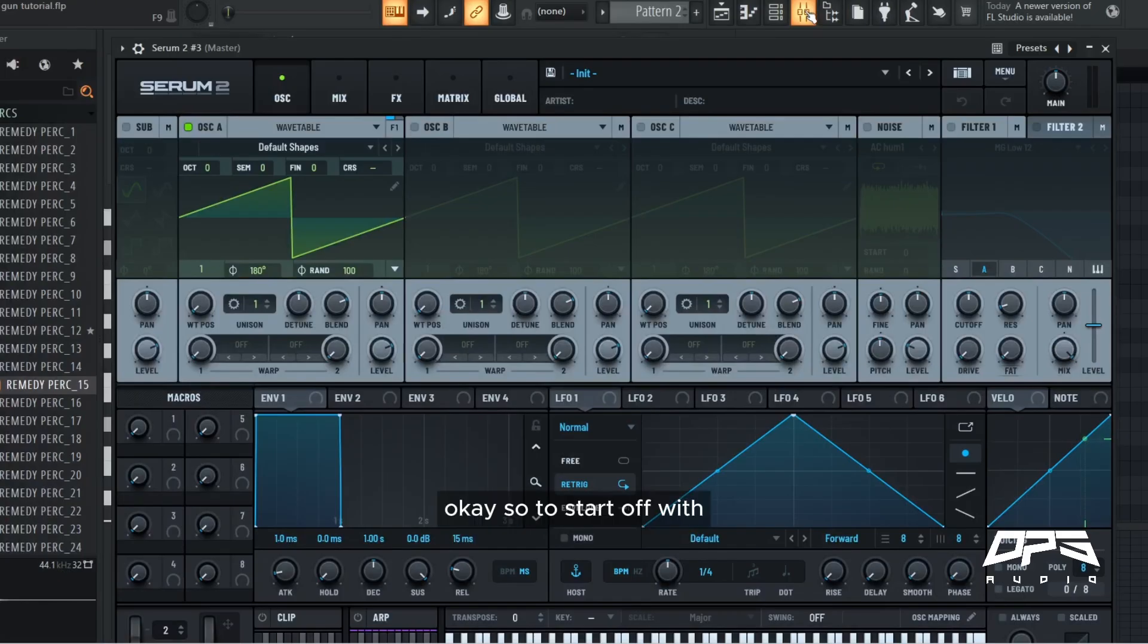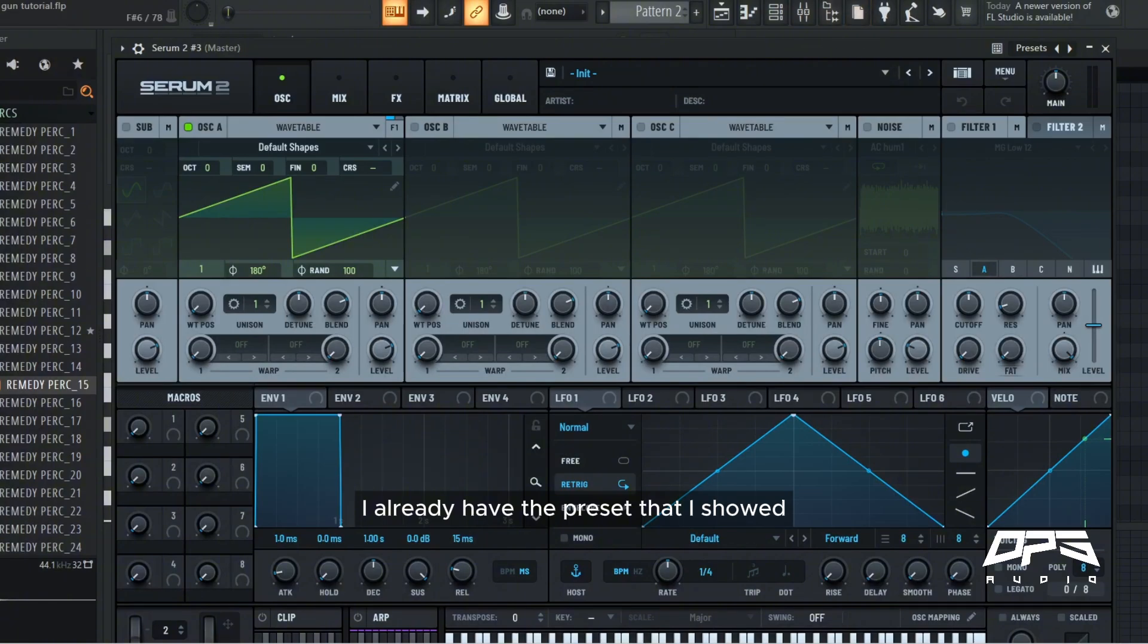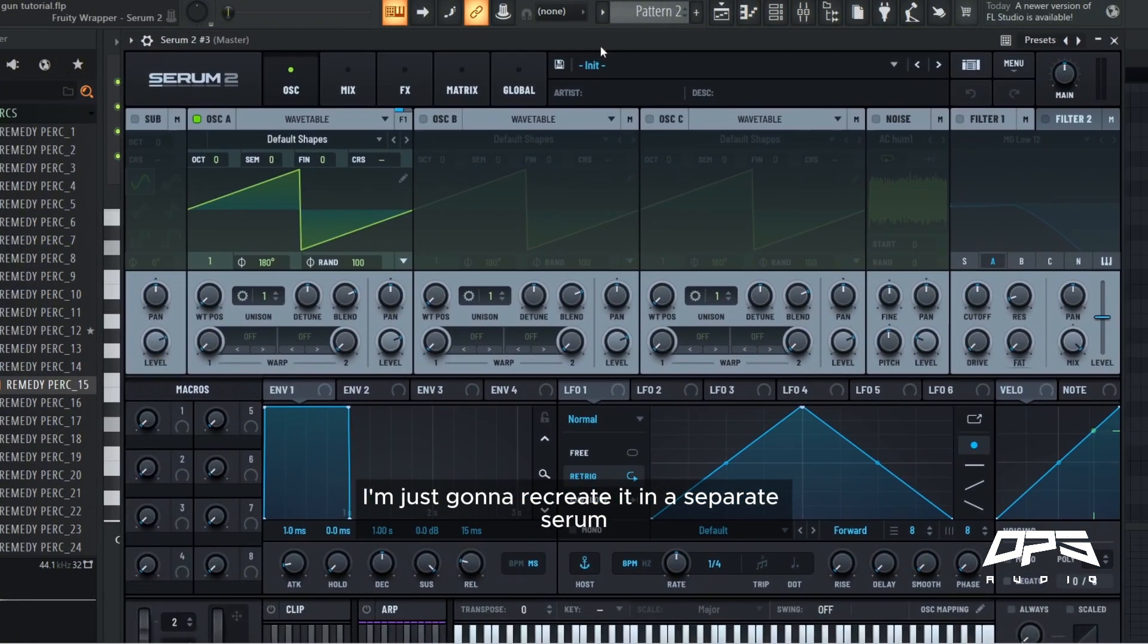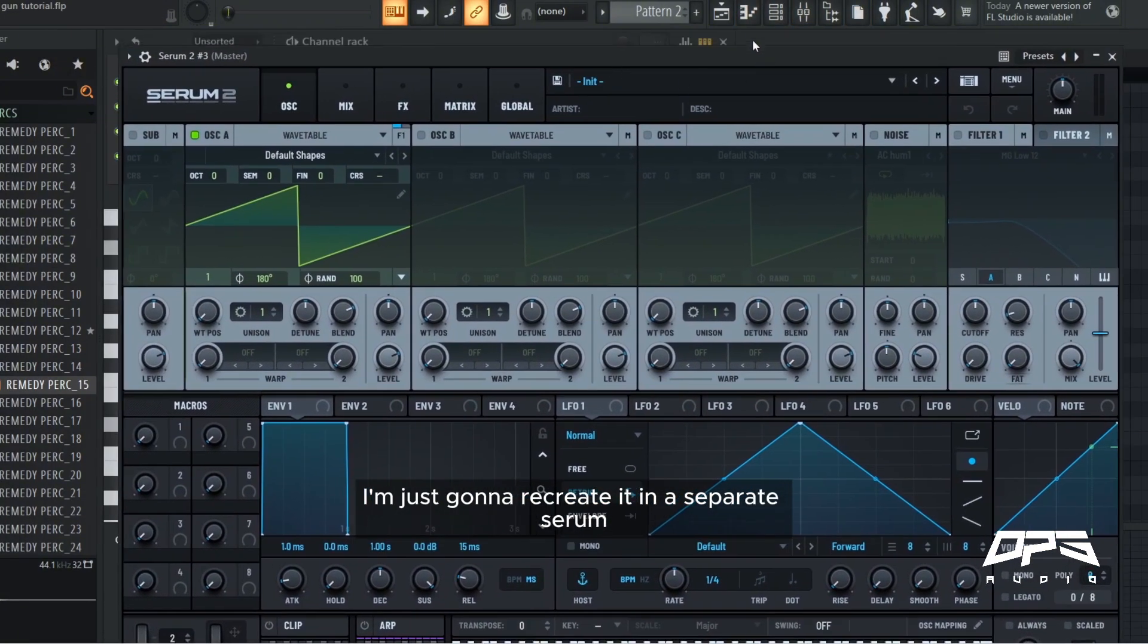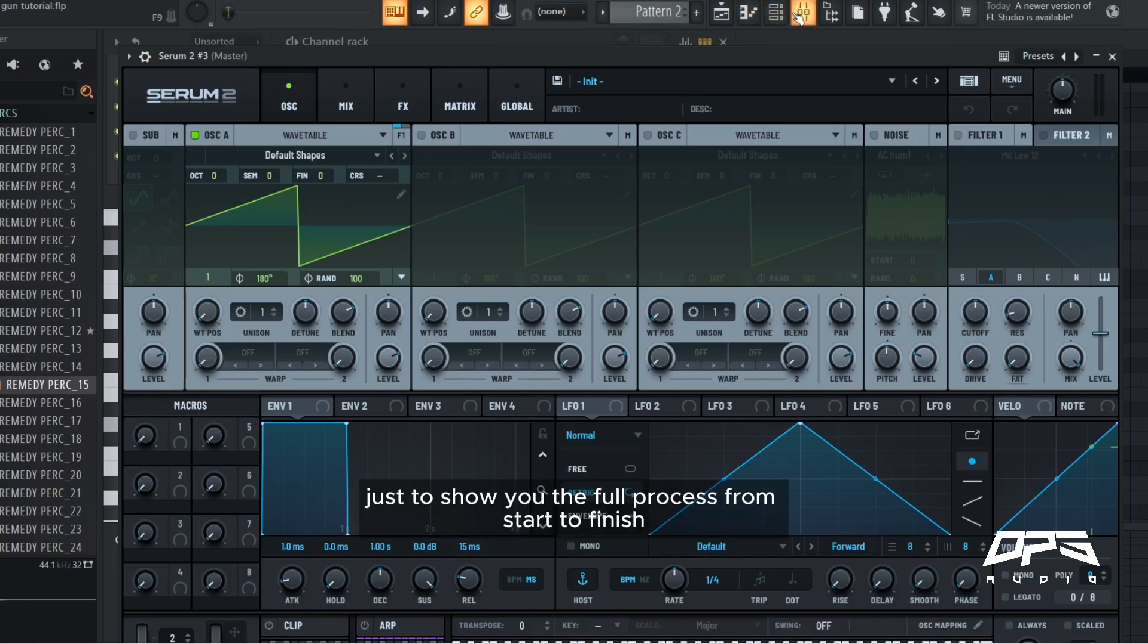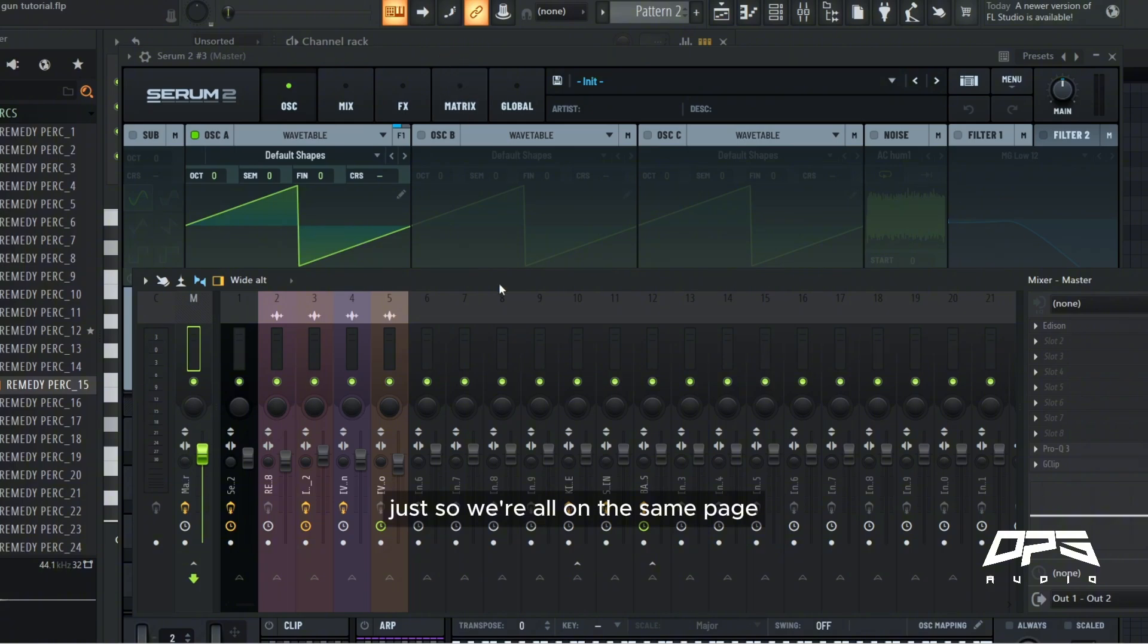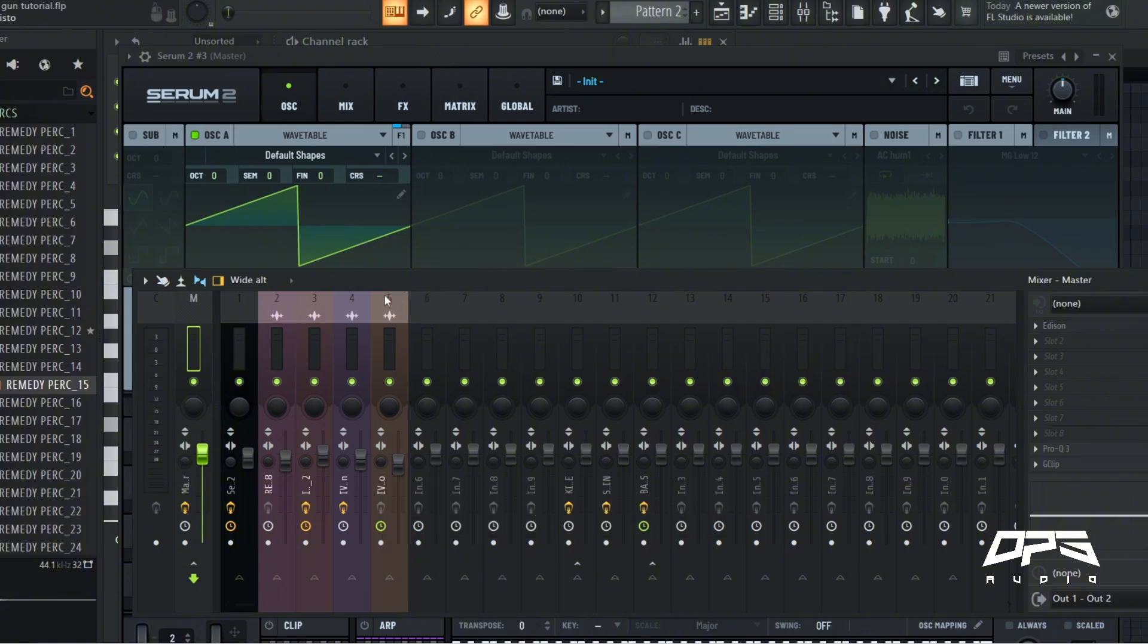Okay, so to start off with I already have the preset that I showed in the preview. I'm just going to recreate it in a separate serum just to show you the full process from start to finish, just so we're all on the same page and so you guys can follow along exactly and get the exact same sound.